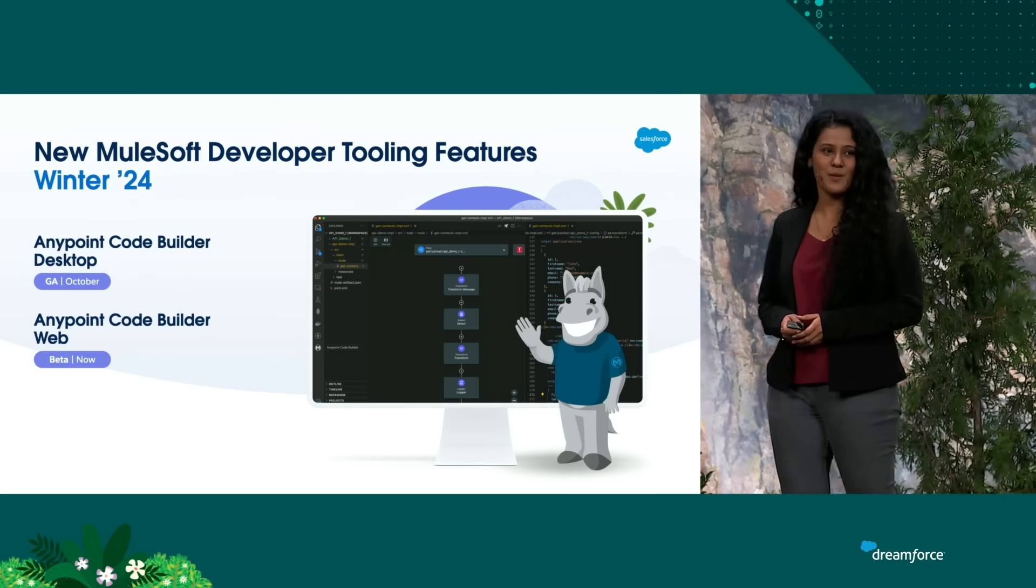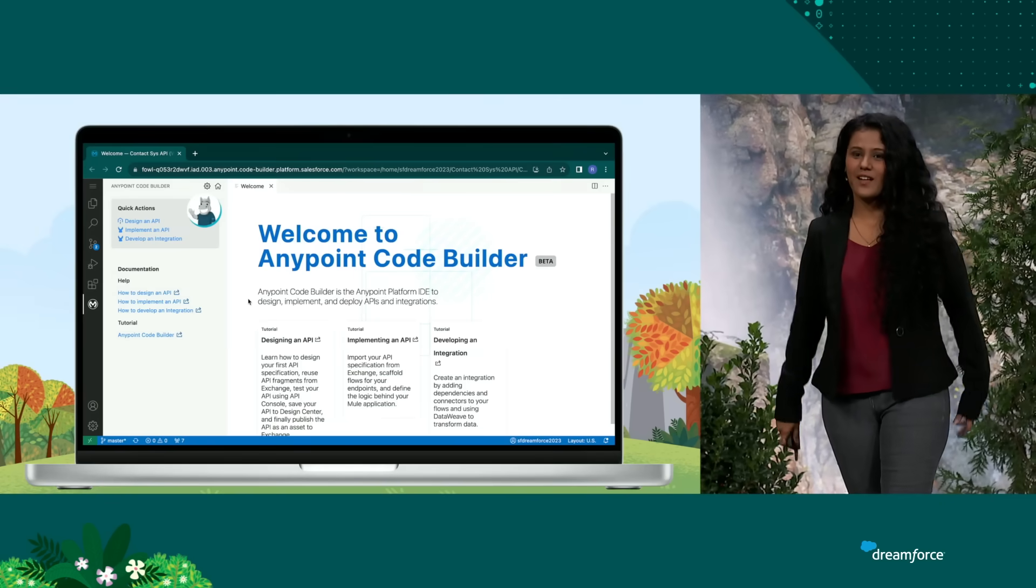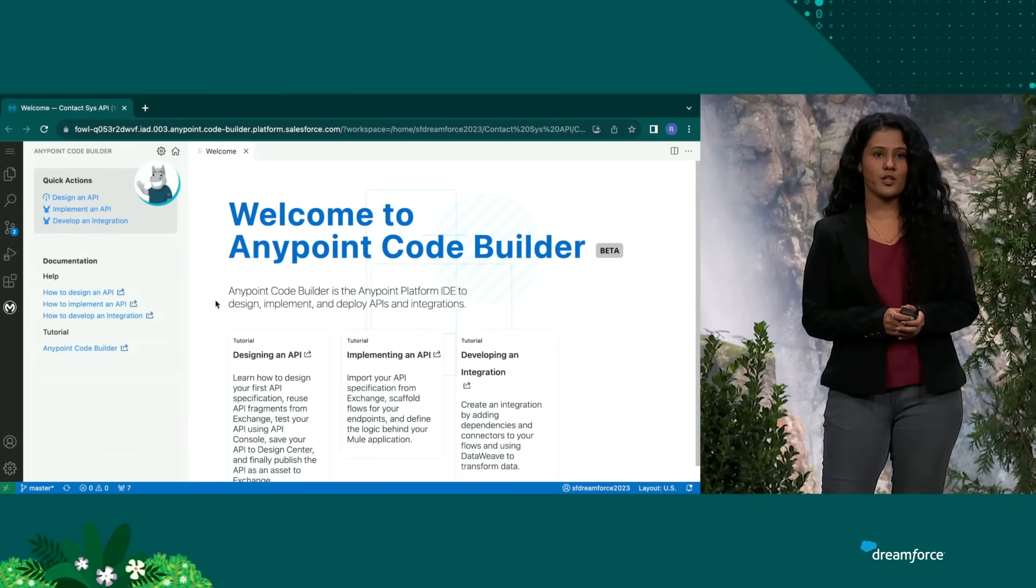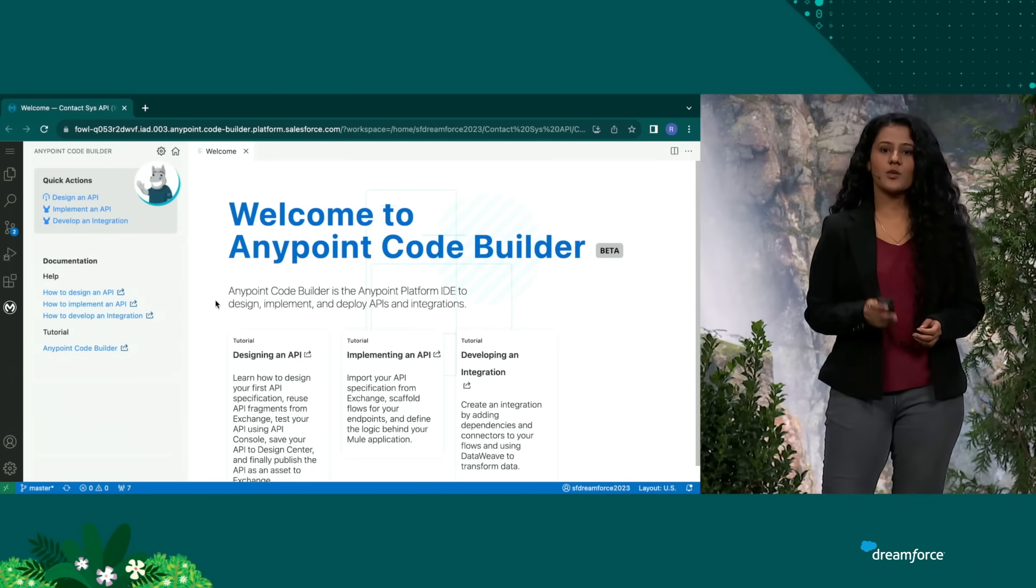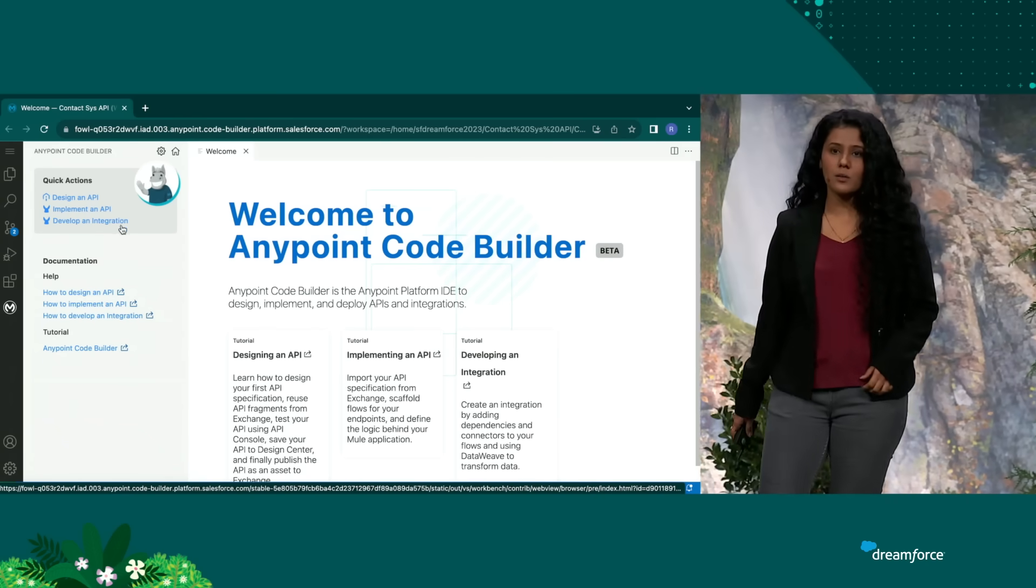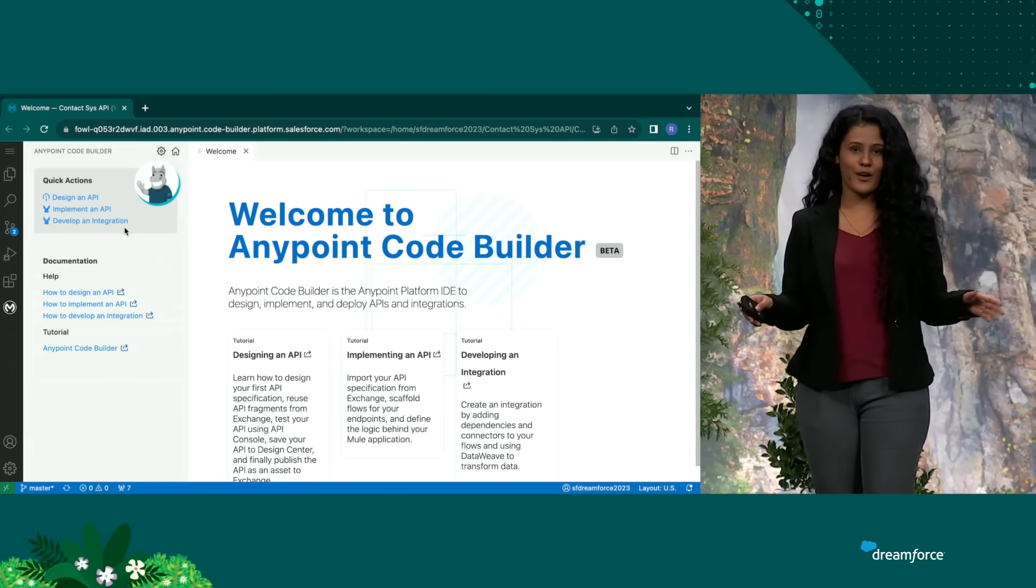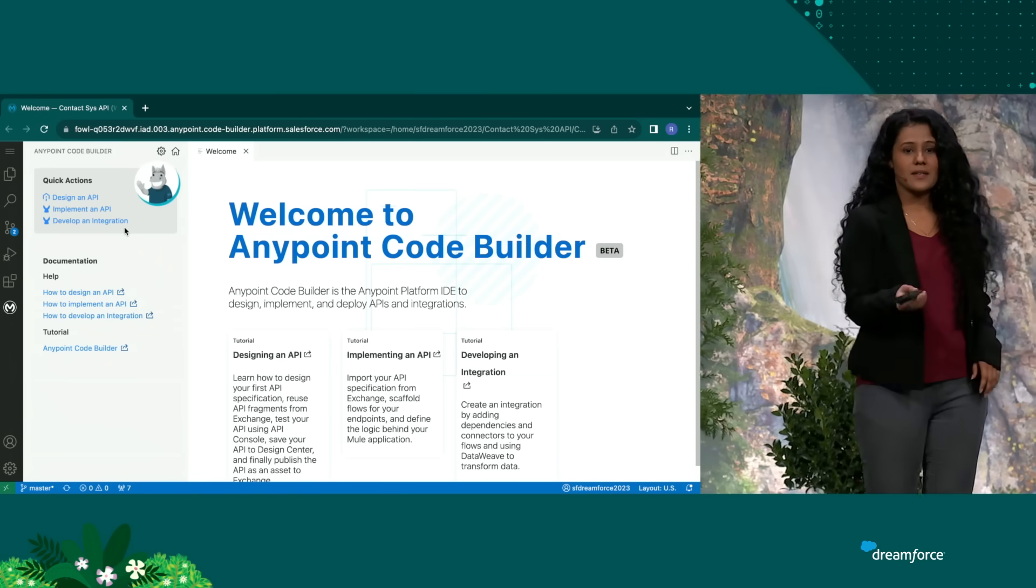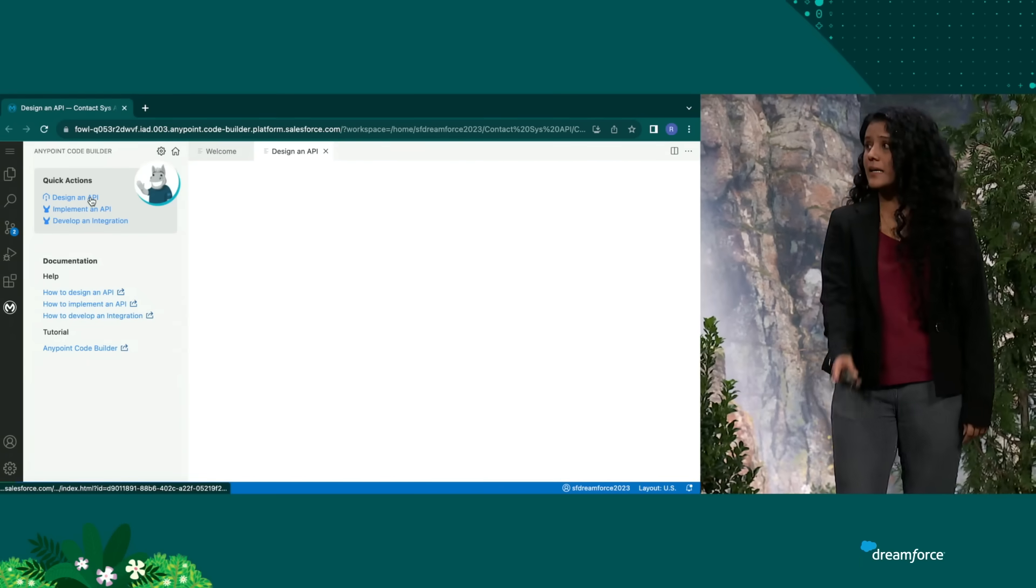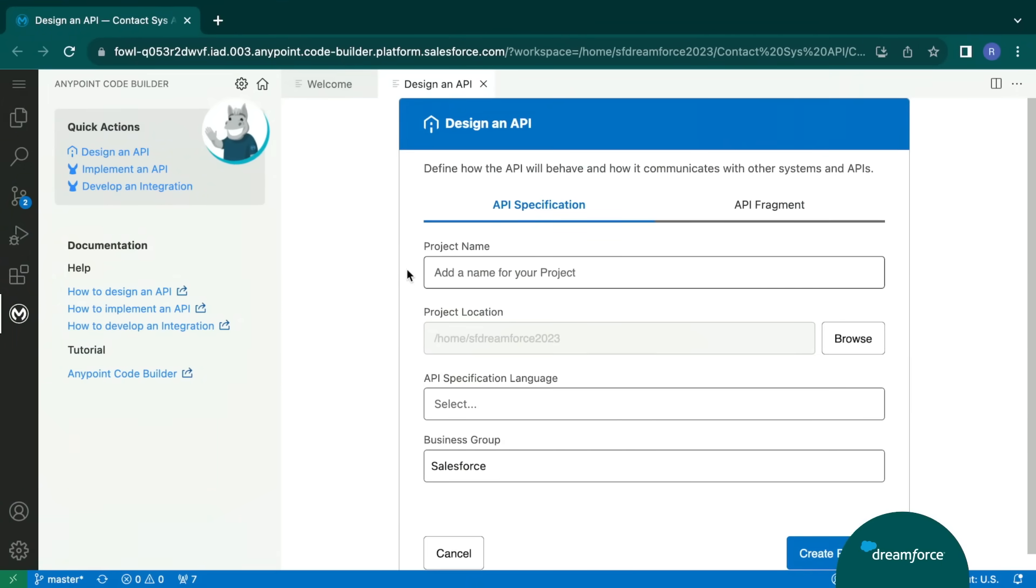Sure, let's bring in the demo. So what you see here is a cloud version of Anypoint CodeBuilder, using which you can design and implement APIs and also build integrations. Basically, it's a one-place store for all your integration needs. For example, let's say I want to design an API. I can go ahead, click design an API. I can further fill in the information, design an API, and scaffold it further to build a Mule application.